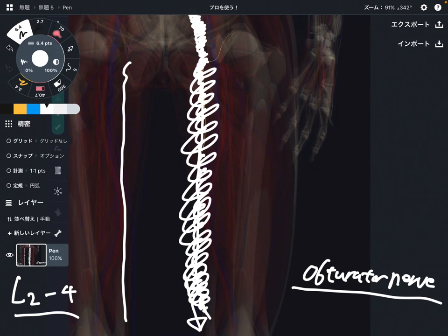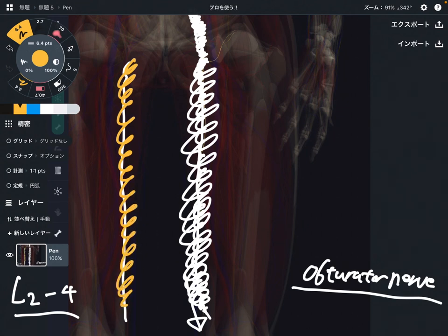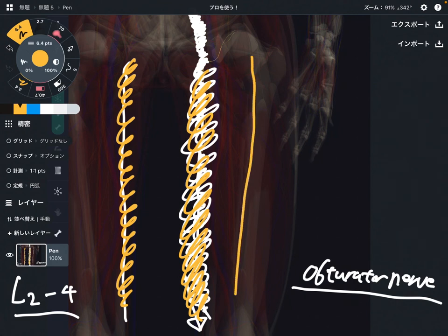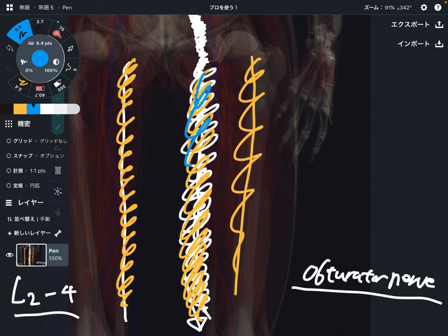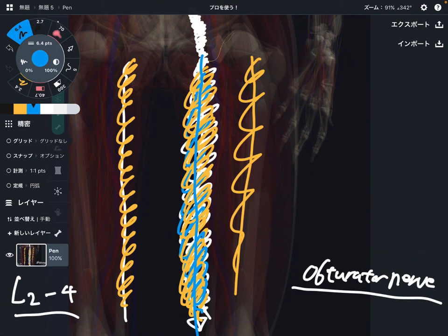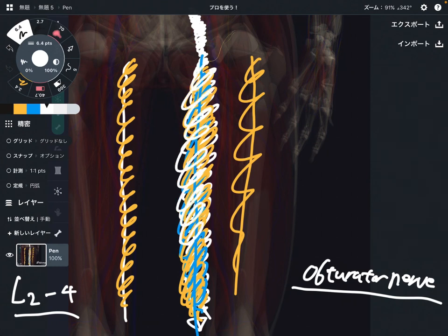That means the obturator nerve innervates tissues on the medial part of the thigh. The obturator nerve innervates the medial part — it makes sense, right? Where the nervous tissue is, this nerve innervates tissue around itself. This is a very important concept. Again, the obturator nerve is on the medial part of the thigh.